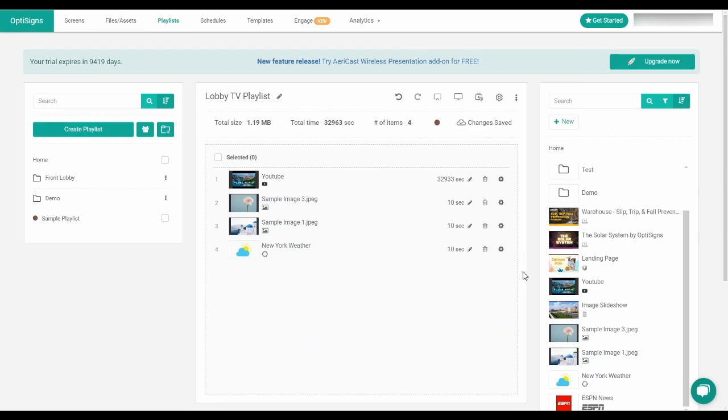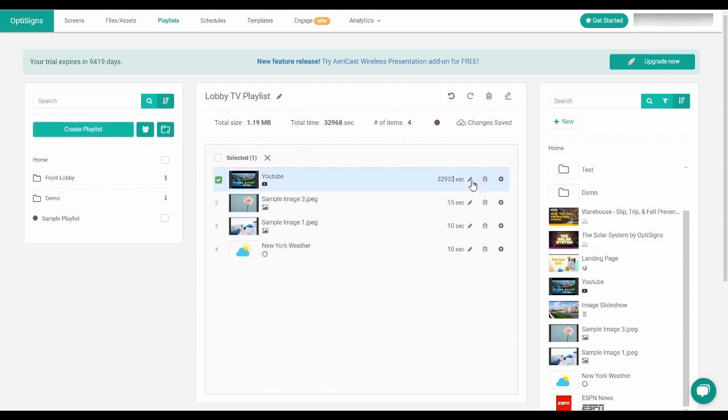By default, each item is set to 10 seconds except for videos which will match their length. To change the duration, you just need to click on the pencil icon and adjust the duration to what you'd like it to be.